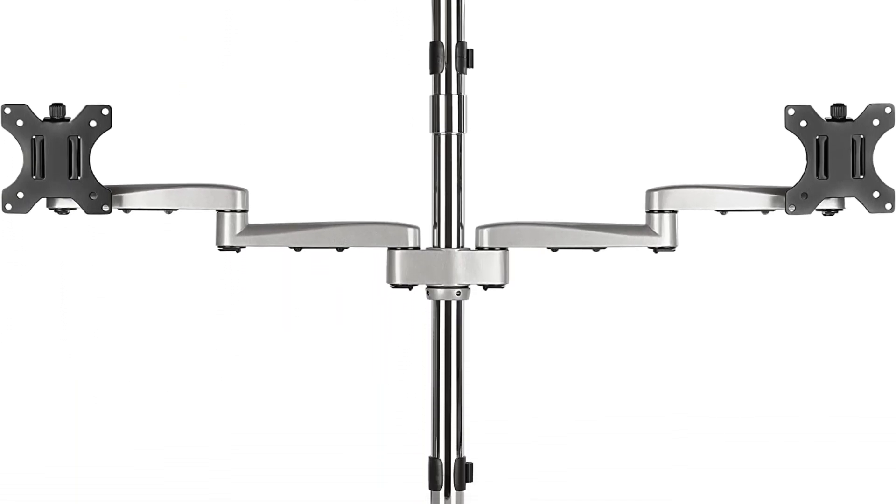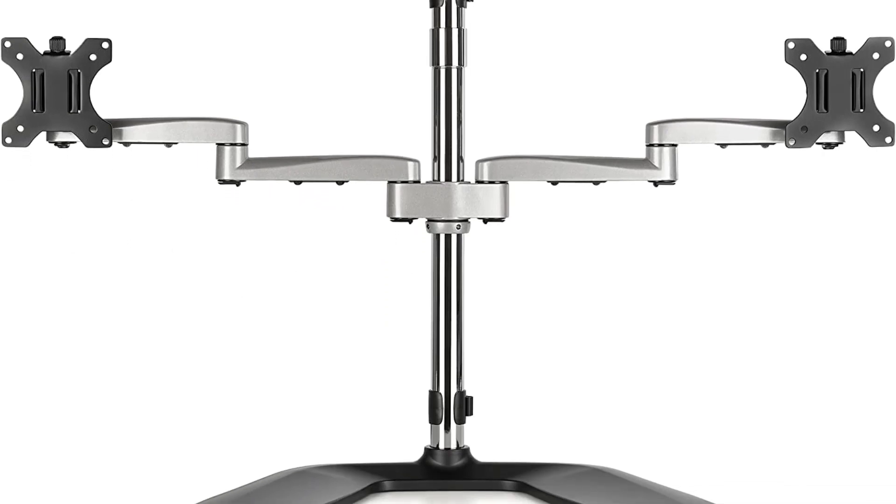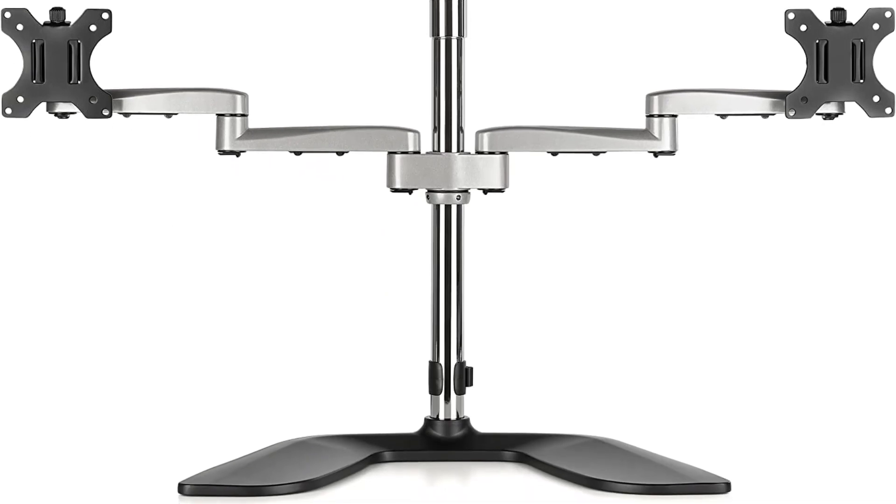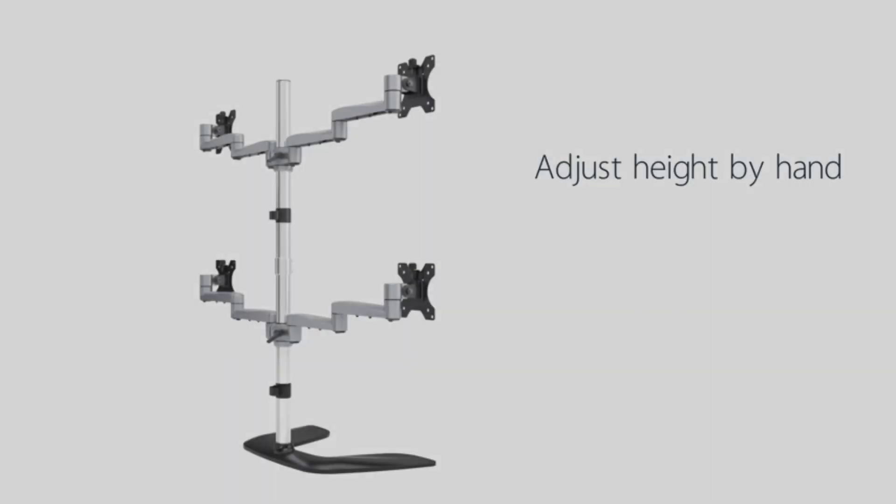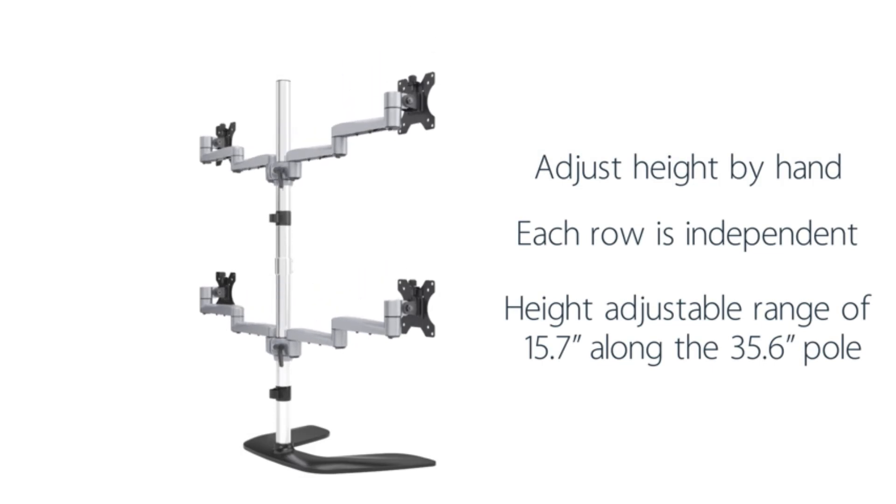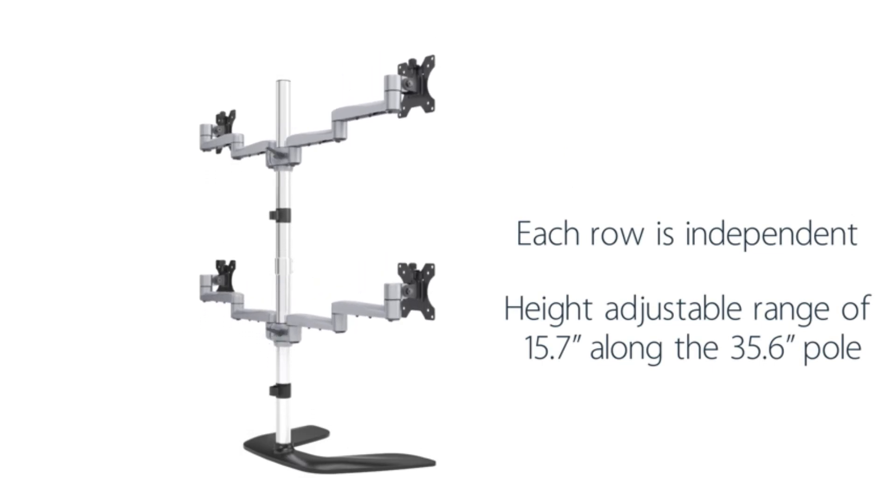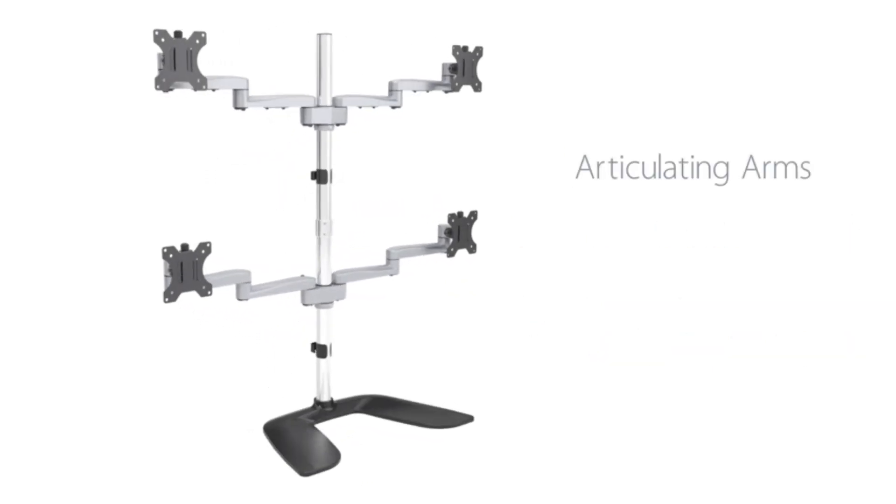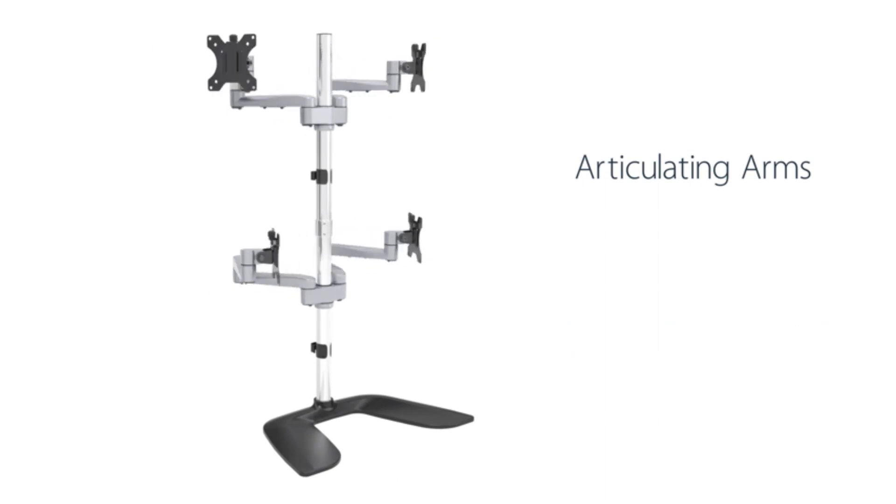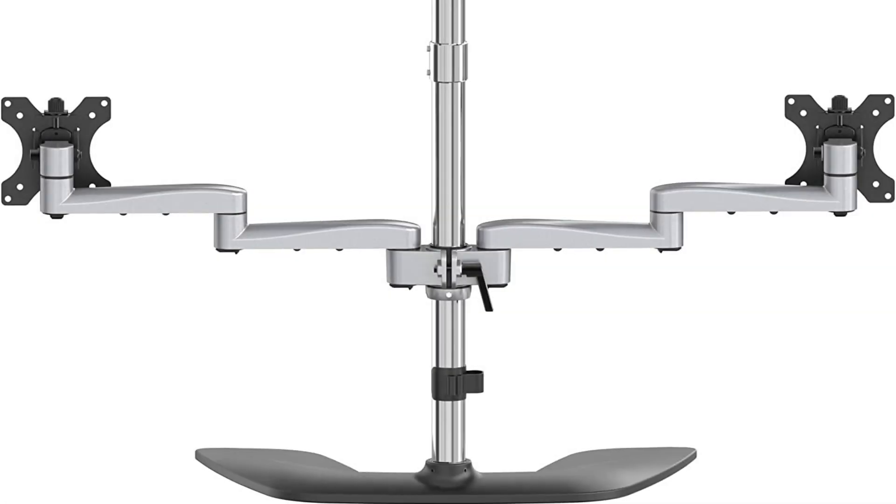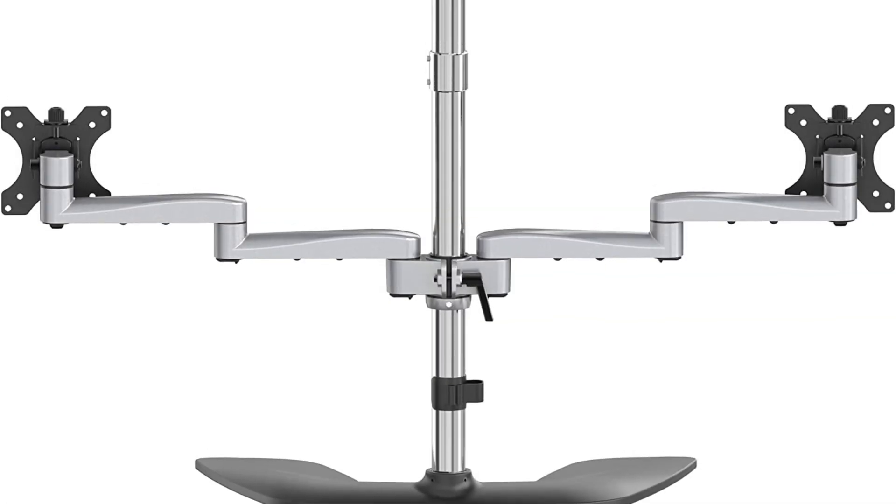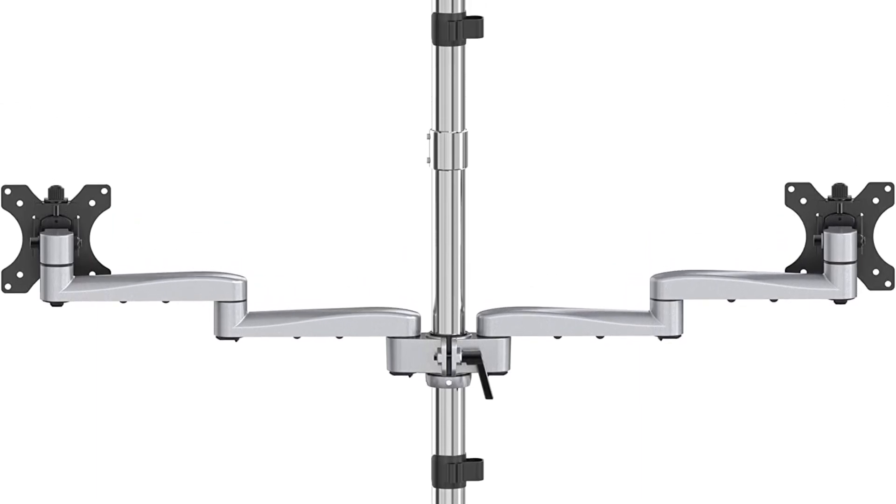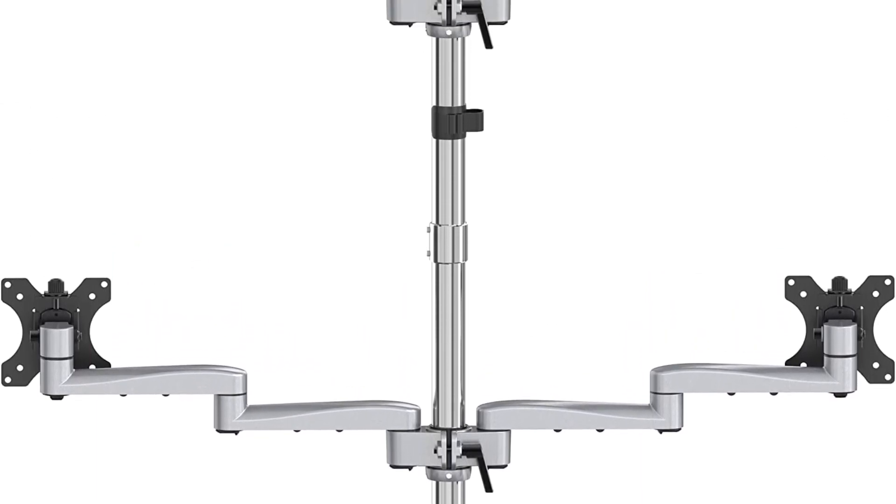This model offers detachable VESA plates, making it easy to install each monitor. And each plate is adjustable in height by 0.8 inches, allowing you to keep your monitors aligned. Additionally, it allows for a plus/minus 90 degrees tilt, plus/minus 90 degree swivel, and 360 degrees rotation. However, the main feature of this mount is the outstanding warranty they offer for that price range.